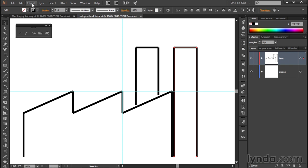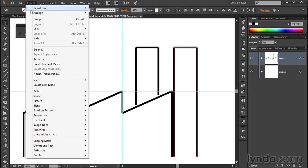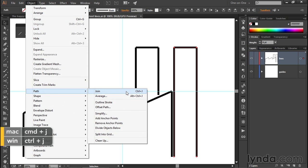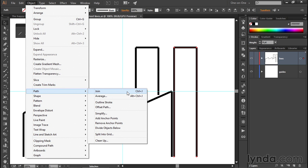Now I'll go up to the Object menu, choose Path, and choose Join. Or you have this keyboard shortcut of Control-J or Command-J on the Mac, which I will be using to join the other paths.